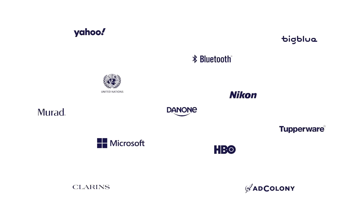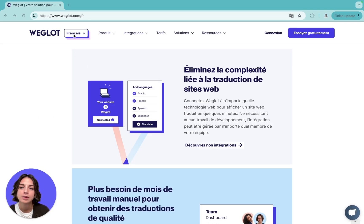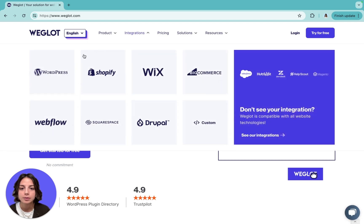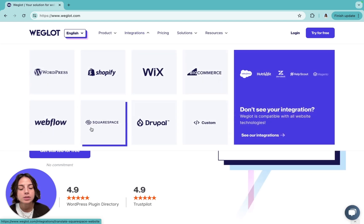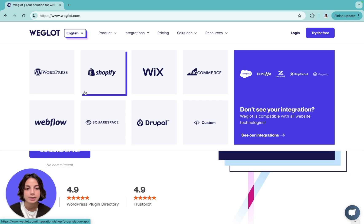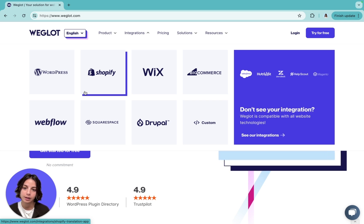The first thing to know is that you can translate any website with Weglot, regardless of website technology. For example, for most CMS like WordPress, Shopify, Webflow, etc., you can find a Weglot plugin in the marketplace and install it just like any other plugin.